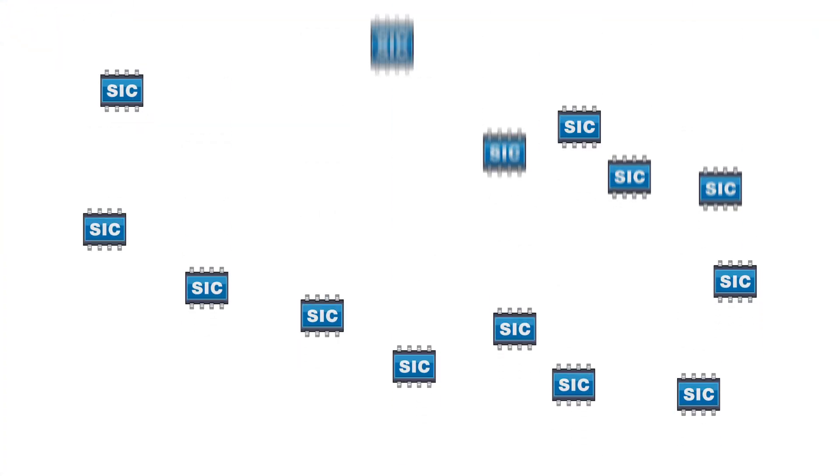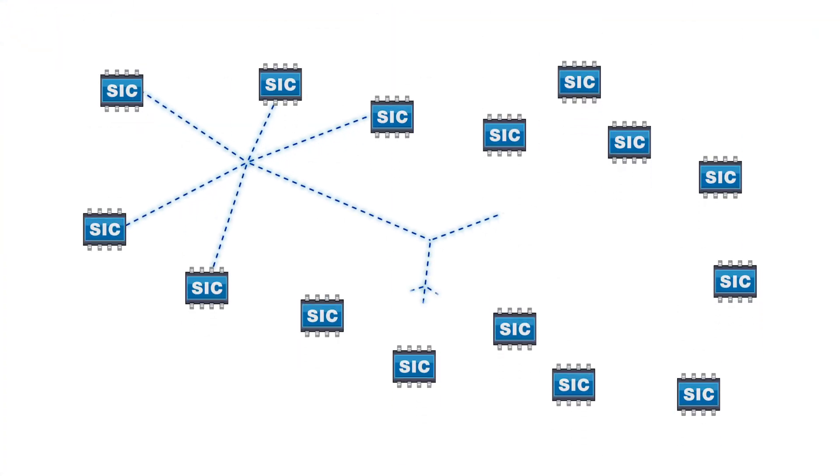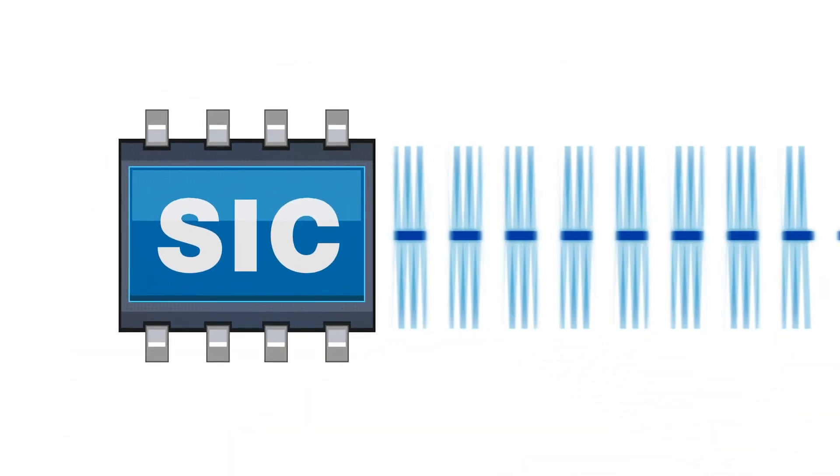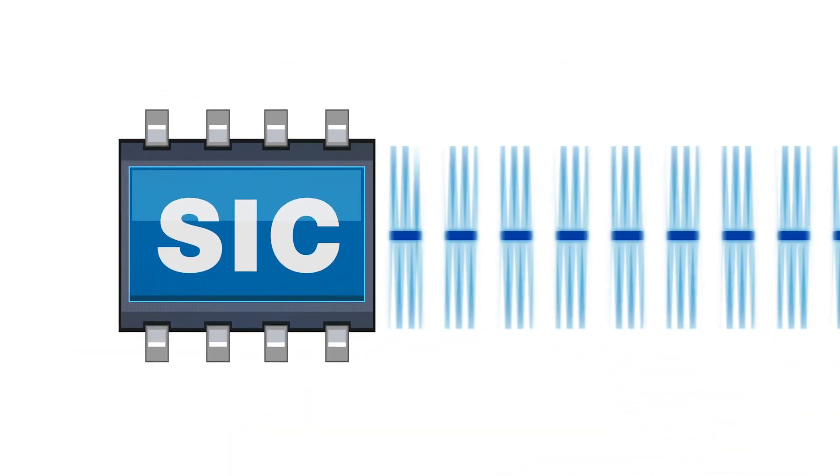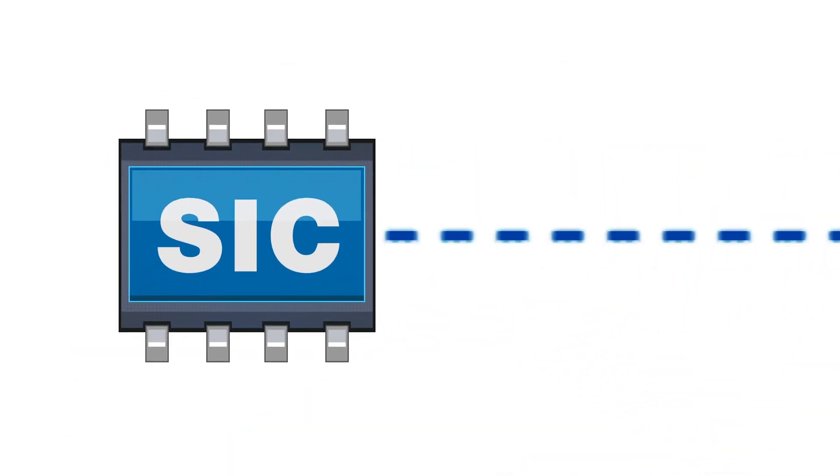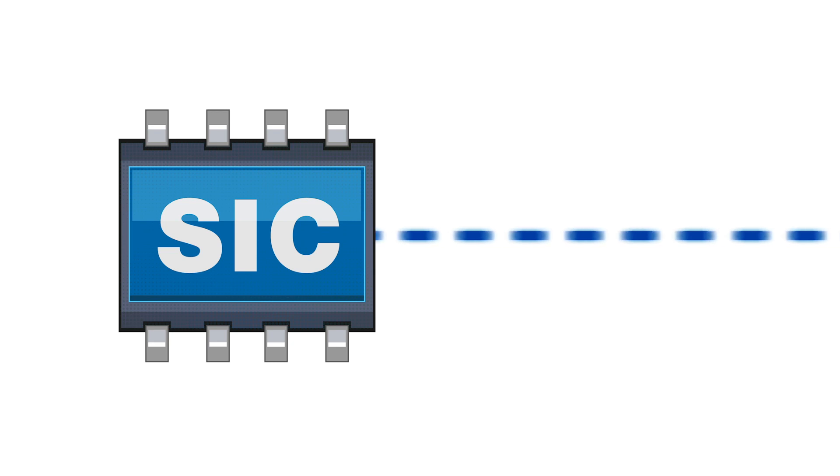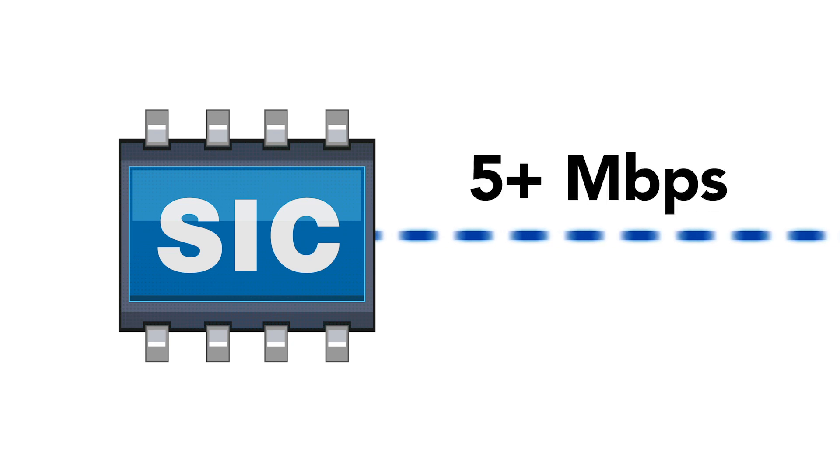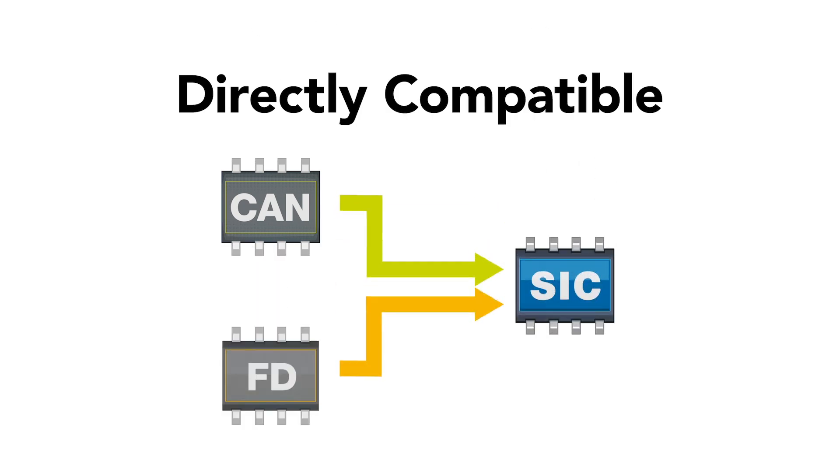CAN signal improvement allows for larger network topologies and helps achieve higher speeds by actively improving the CAN signal. It enables data rates up to 5 megabits per second and beyond.